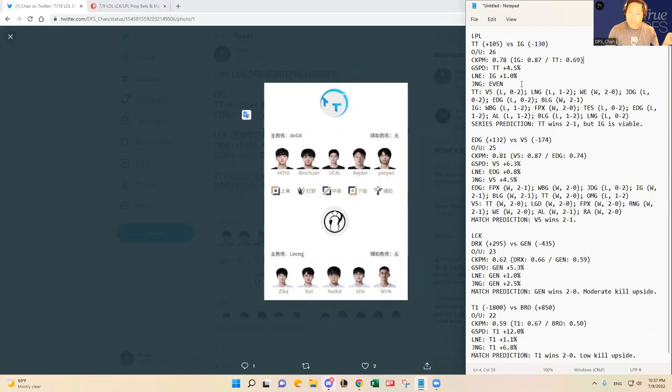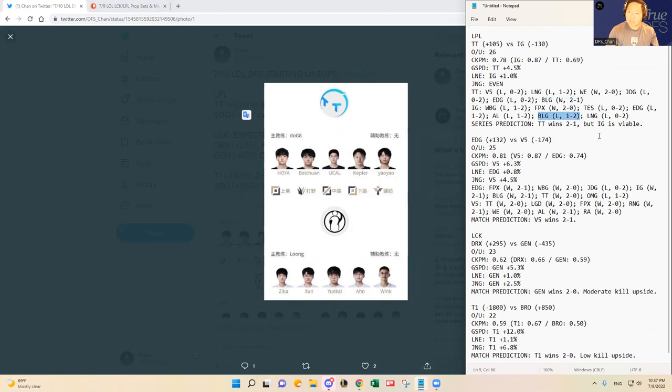Overall, the metrics are very similar to one another, but one thing that stands out is the common opponent in BLG, and which are both pretty recent, which helps the validity of the sample size, right?